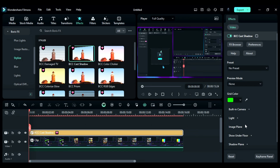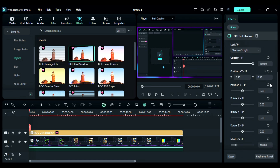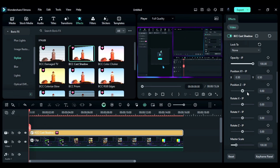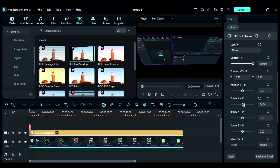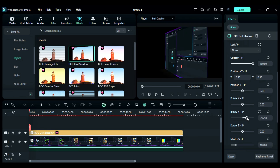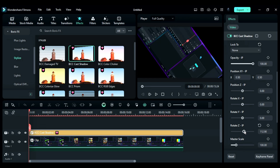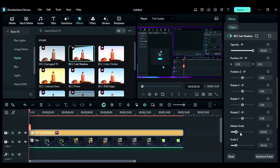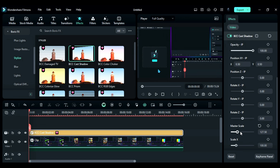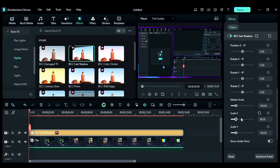Now go to the Effect setting, then click on Image Plane to open it. Select Look to None. With Position XY, you can adjust the position of your footage on the X and Y axis. With Position Z, you can adjust the position on the Z axis. With Rotation X, Y, and Z, you can rotate your footage on each respective axis. With the Master Scale, you can adjust the scale of the footage, and with Scale X and Y, you can stretch your footage.